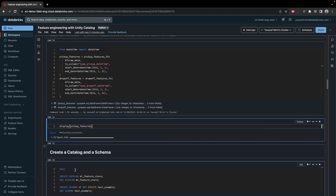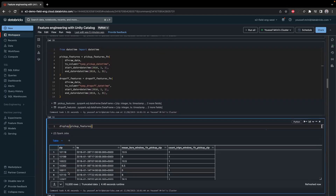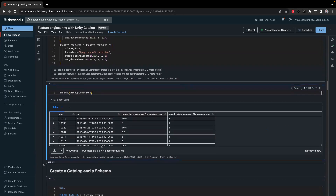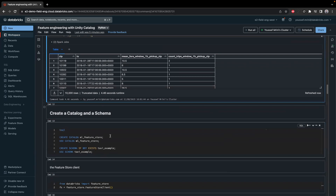Let me show you how the data looks. We have the zip, the timestamp, the mean fare window for one hour, and of course the count of trips. I could also display the drop-off feature table as well.